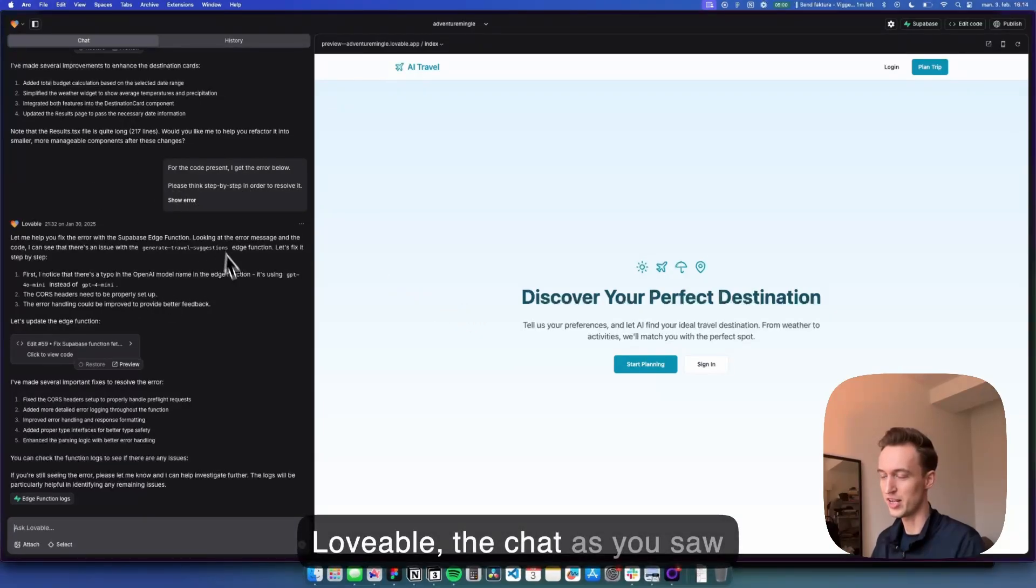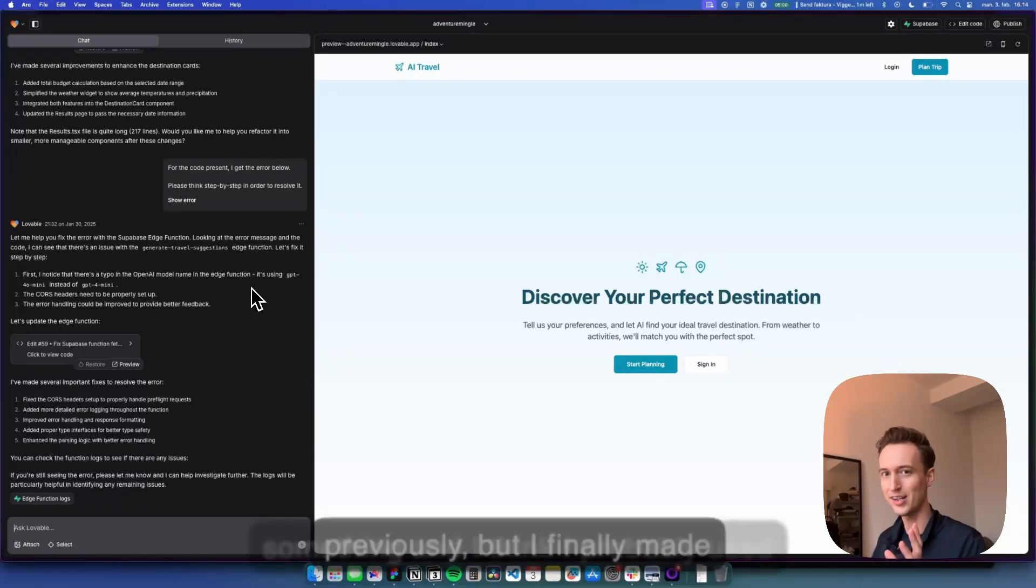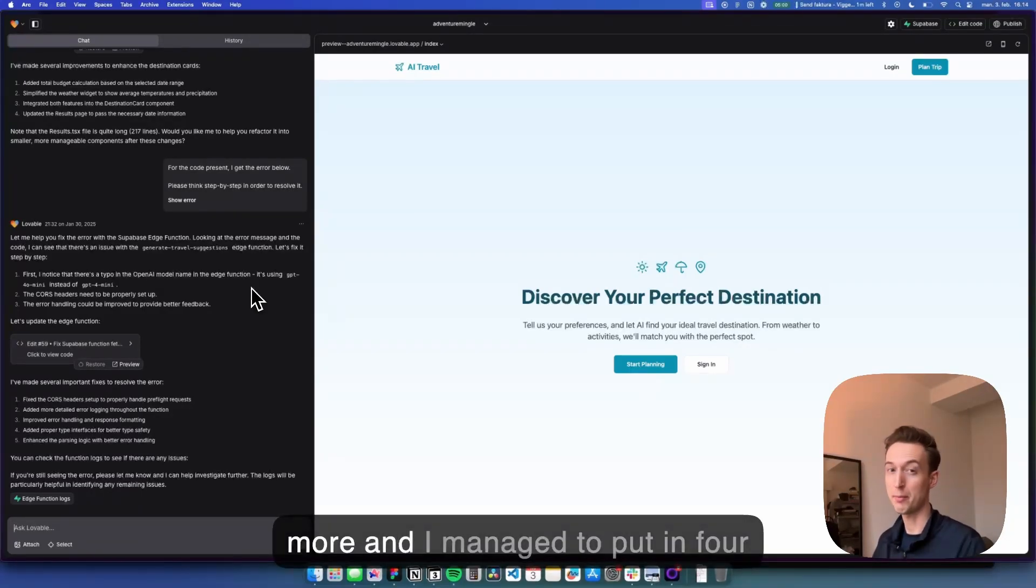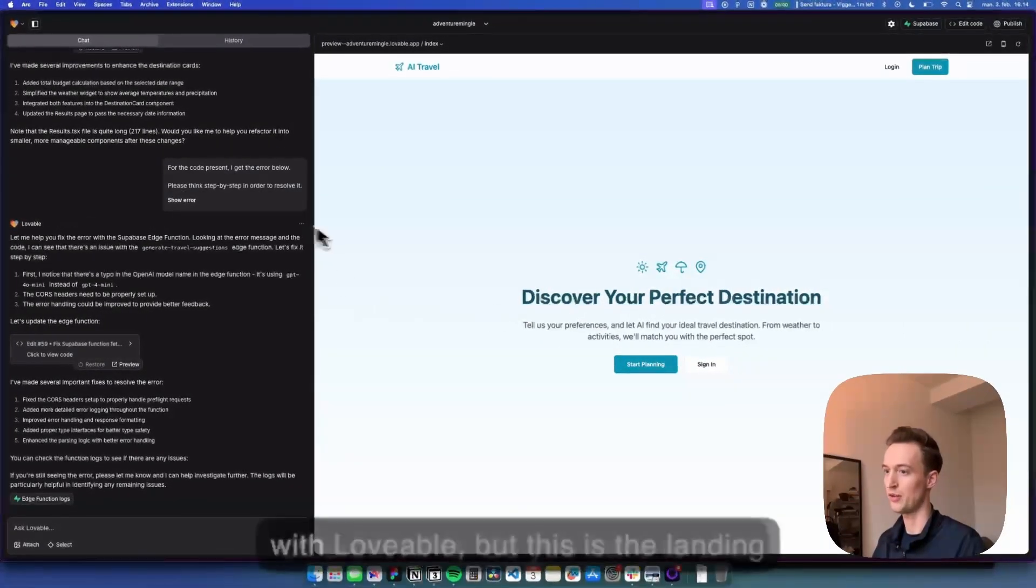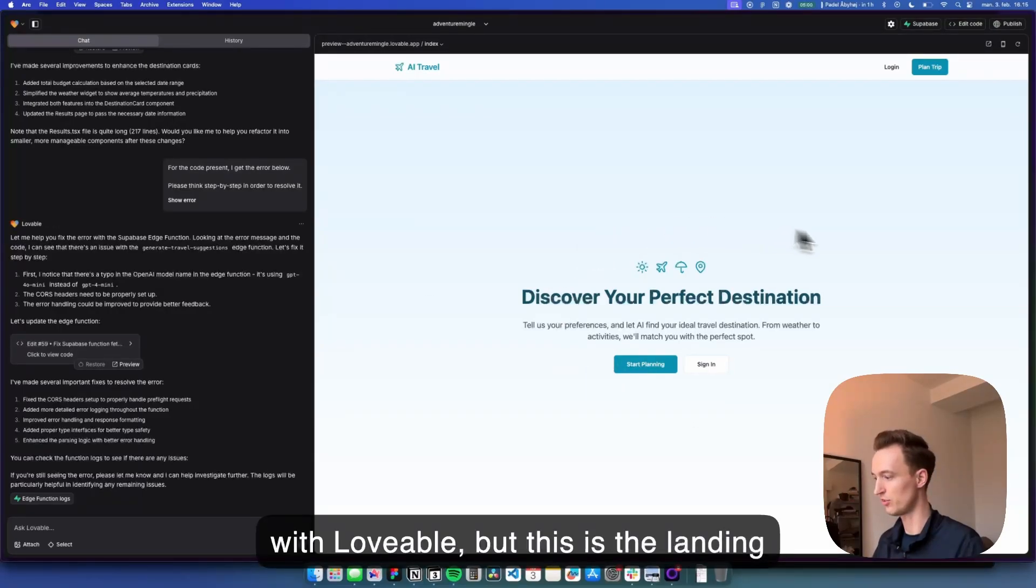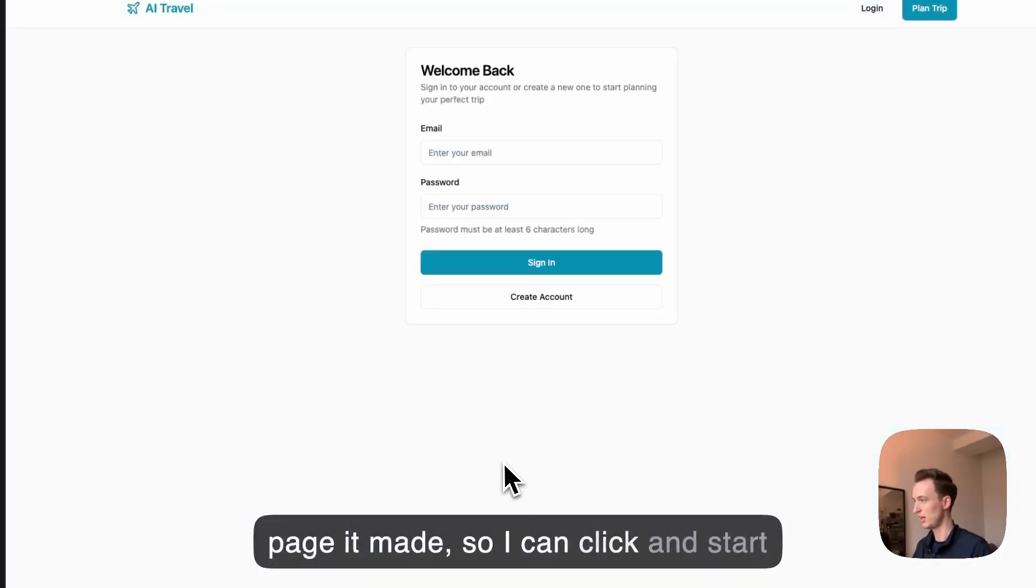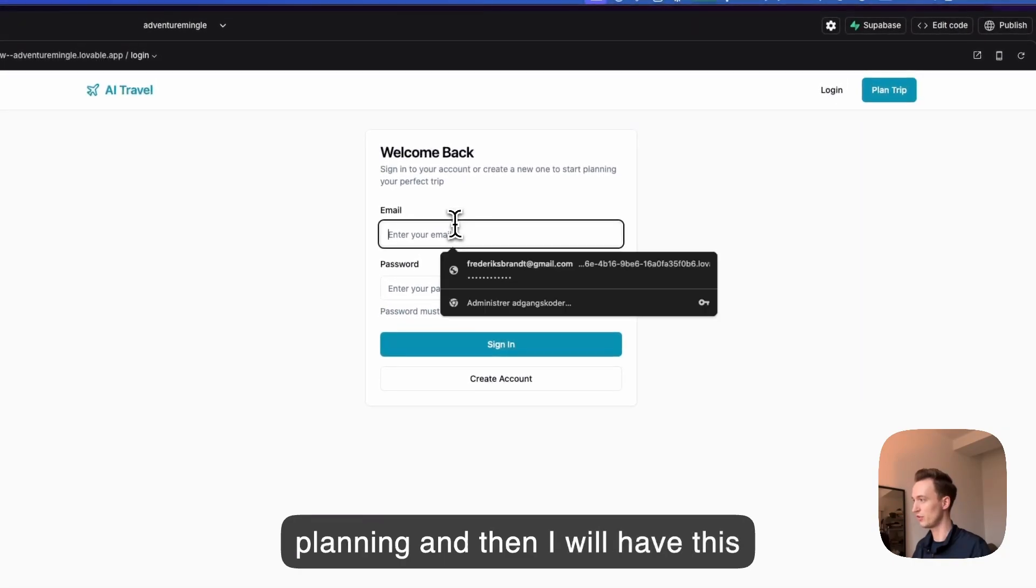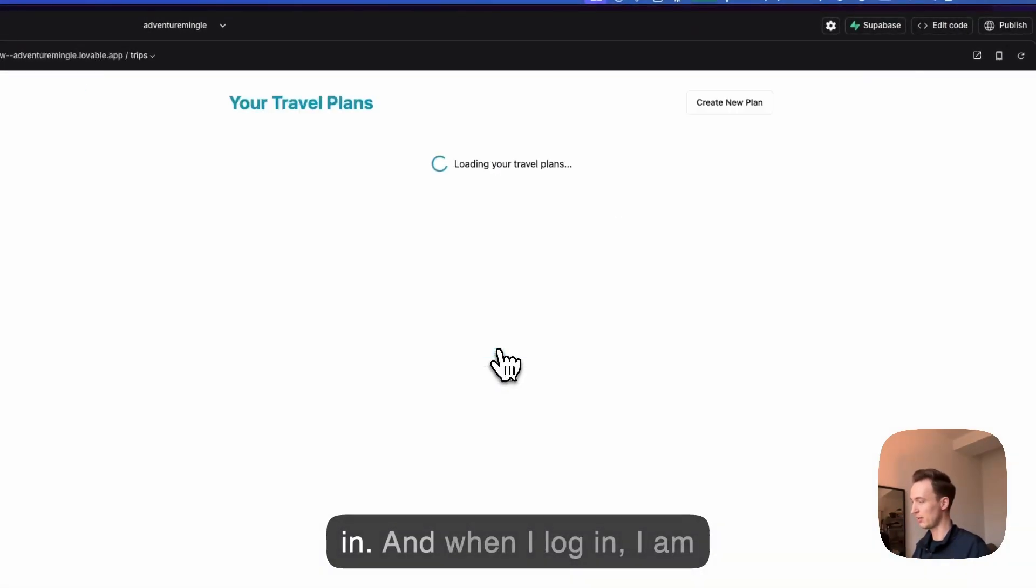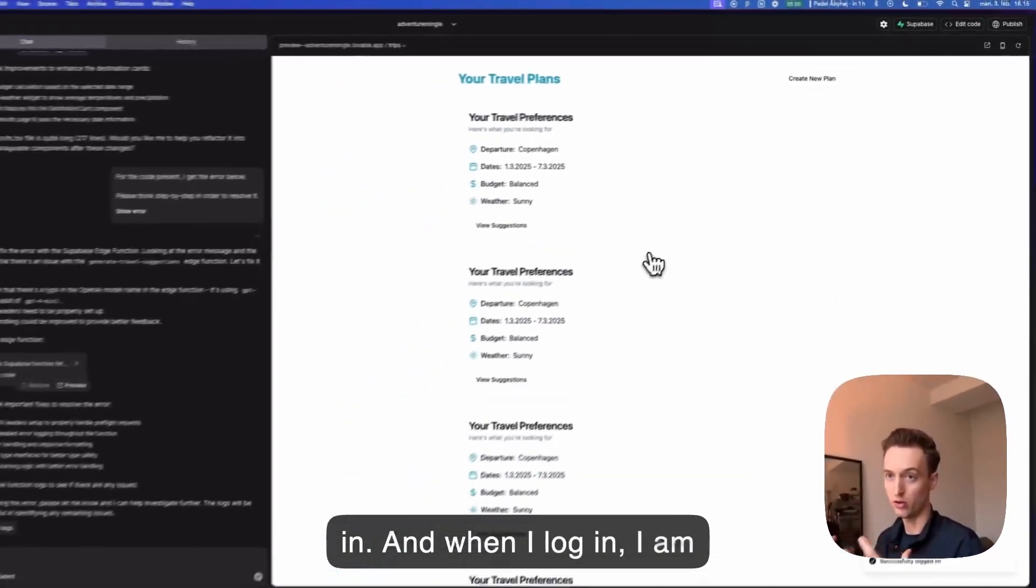Okay so now we are on the computer and as you can see this is lovable, the chat as you saw previously. But I finally made something and I think I probably used maybe two, two and a half hours more and I managed to put in four different APIs. So you have to chat with the lovable, but this is the landing page it made so I can click and start planning and then I will have this authentication layer where I can log in and when I log in I am automatically redirected to my overview page of my travel preferences.